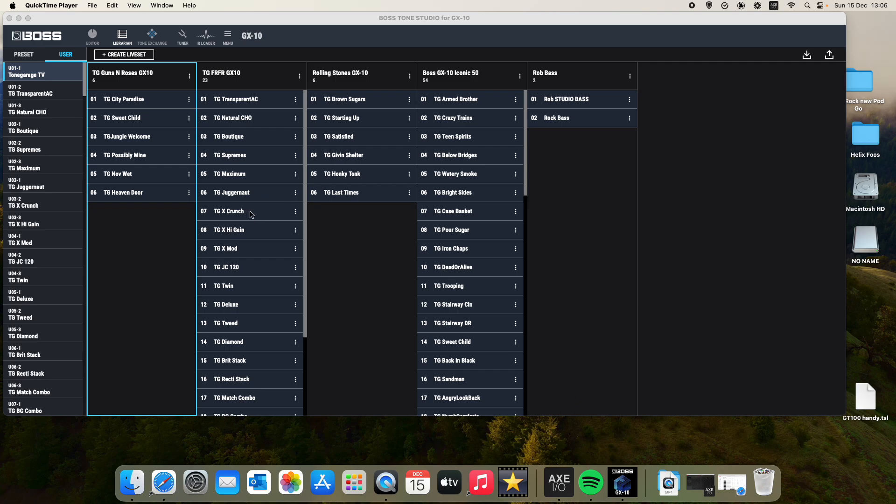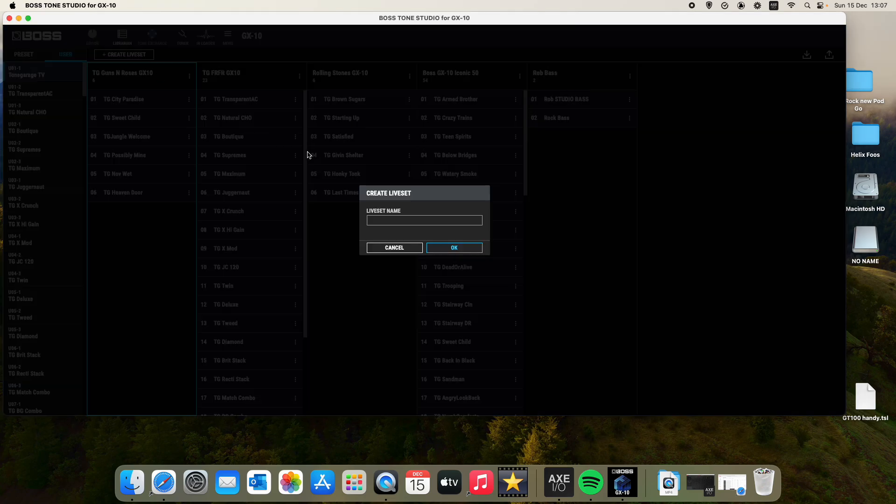So we're in Boss GX 10 Tone Studio Desktop here. We're just going to click on this, create a live set. Just make sure it's in grey like that and just hit your left mouse button. And you just need to give it a name.